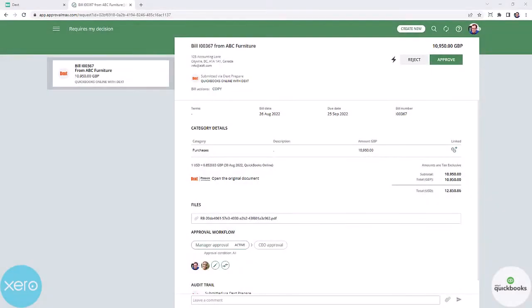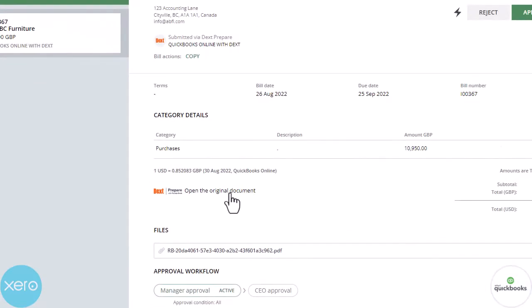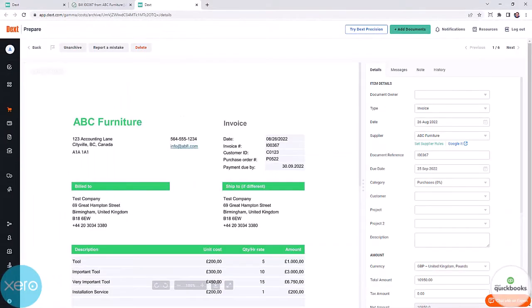You can easily access the original file for editing by clicking on Open Original Document next to the Dext prepare icon in ApprovalMax.